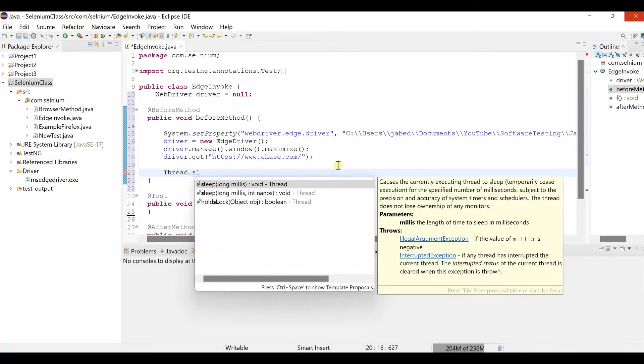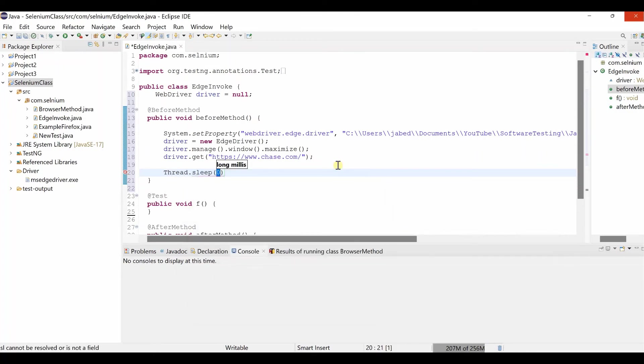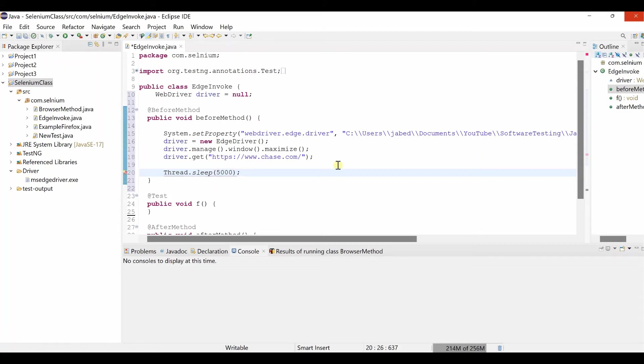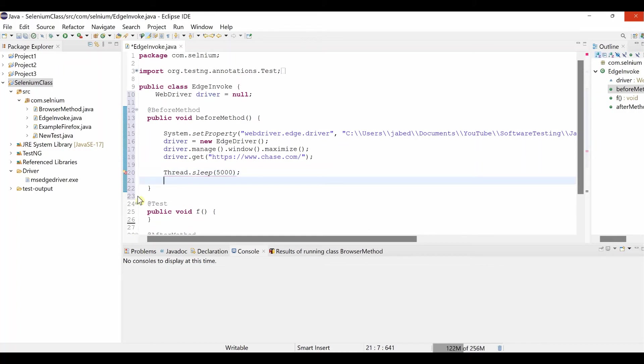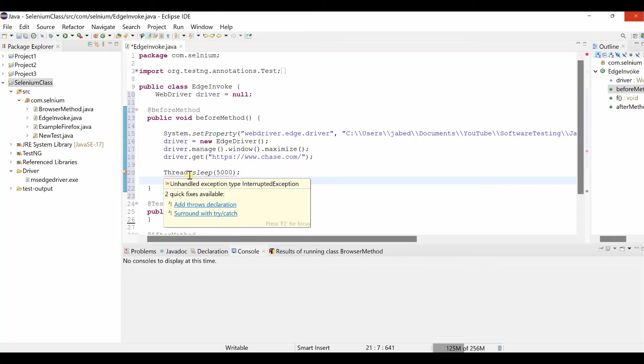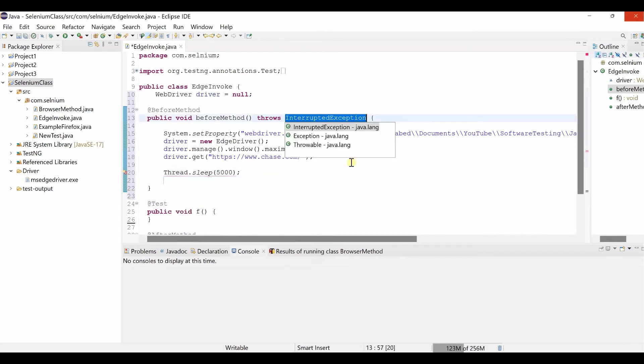Thread dot sleep. Let's say five thousand millisecond it will wait. You have to enter the throws declaration or try catch. Let me put the throws declaration.